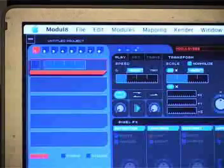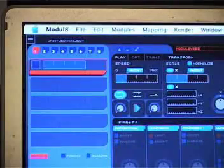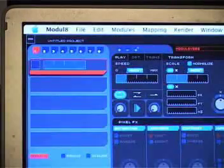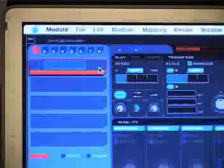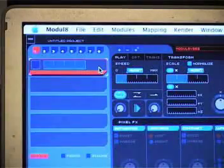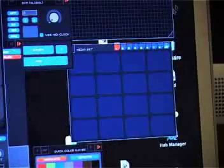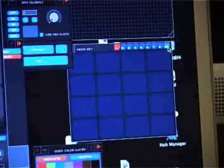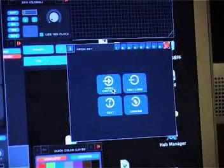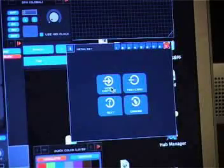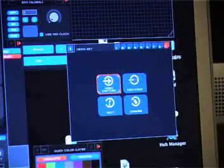One of the truly great things about Modulate is its ability to take in a live video feed from a camera. So how do we do that? Very simple. Let's select a layer. Then we'll go to the media window and click on the little SP button here, and there you'll find video capture. Click on that and you'll have your live camera coming straight into Modulate.